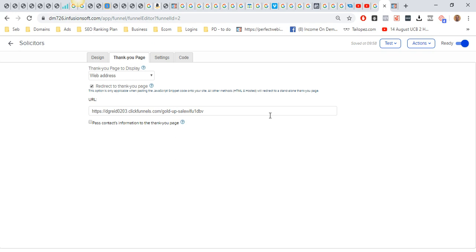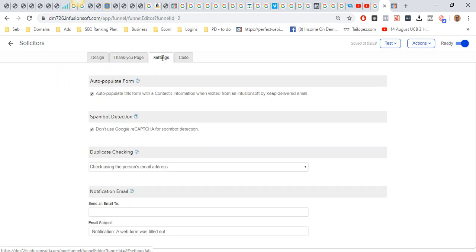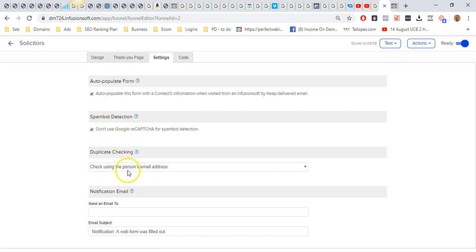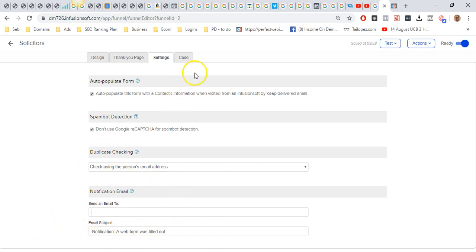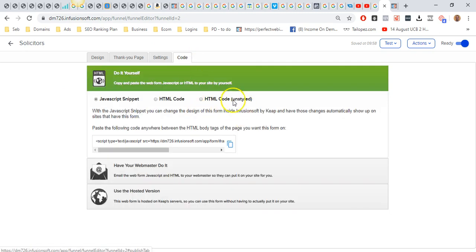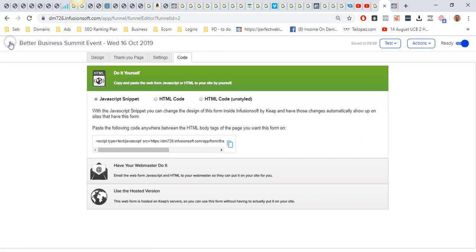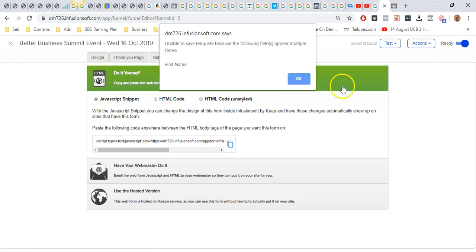Make sure you paste the link there, and then go to settings. You want to make sure that both of these are ticked. Duplicate checking—make sure that's ticked as well. You can send yourself an email; I don't usually bother. Then go to code, and that's where the code will be. But before you do that, you want to make sure that you hit publish.